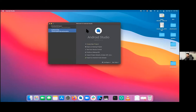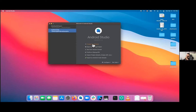Just a disclaimer before we start: we're going to be going somewhat fast. If you cannot keep up, that's okay since we have this recorded for you.